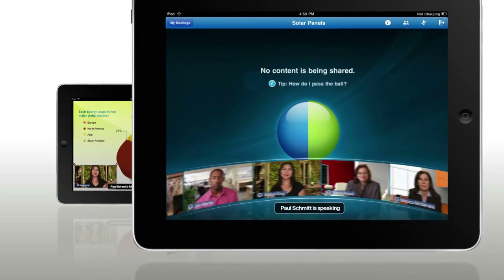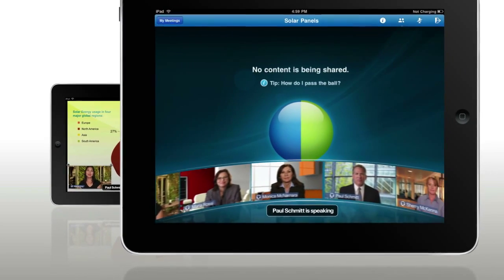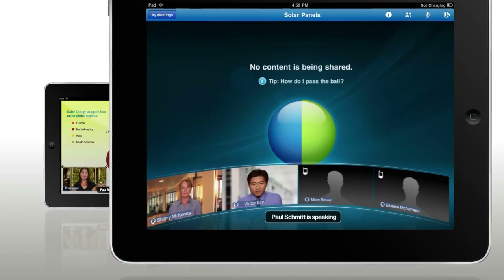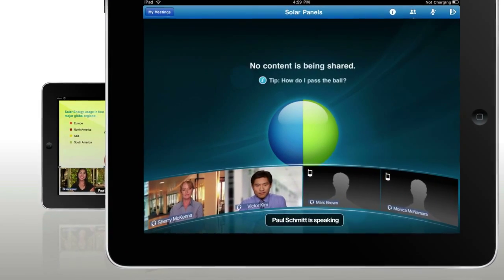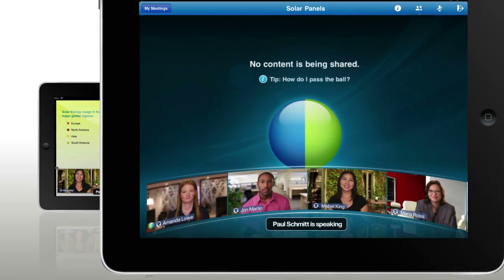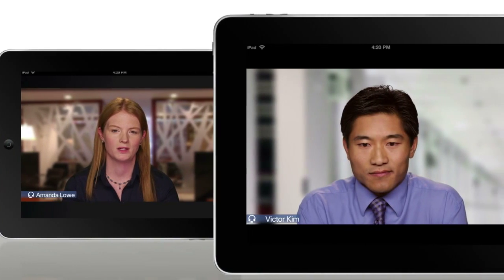The new, high-quality, multi-point video works seamlessly with WebEx web and audio capabilities to deliver a truly brilliant face-to-face experience.